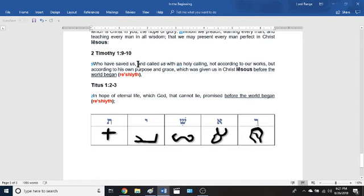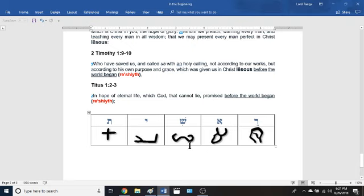God 'who has saved us and called us with a holy calling, not according to our works, but according to his own purpose and grace, which was given us in Christ Jesus before the world began' — that is the rosheth. Titus chapter 1 verse 2 says: 'in hope of eternal life, which God that cannot lie promised before the world' — he promised in the rosheth. So how did he promise eternal life in the rosheth? By his son being devoured on the cross. Through that we will inherit eternal life. The gospel of the kingdom is published unto all nations, and now shall the end come. This concludes the Gospel of the Kingdom YouTube channel.